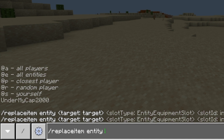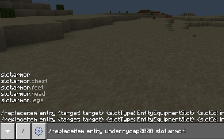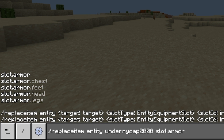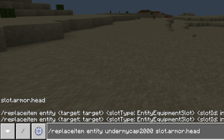I'll be showing you how to replace both entities and blocks — with chests — and then we'll do Under My Cap. We're going to change the slot ID to slot.armor because for now I'm going to try and make myself into an astronaut with glass on my head. Once I've typed in slot.armor, a whole bunch of other options pop up: slot.armor.feet, chest, head, legs. So because I want to put a glass block on my head, I'm going to type in armor.head and then slot ID zero.